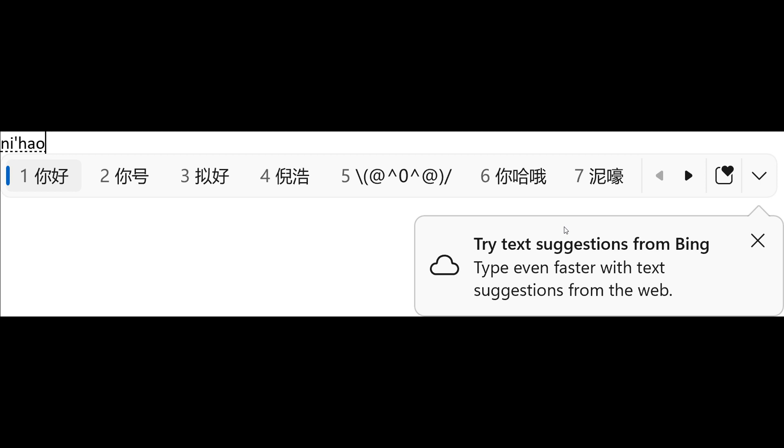And to turn on these features, Microsoft says select a chevron button at the right end of the IME candidate, as we can see, that's the candidate window, and you'll find the turn on button. As you can see, try text suggestions from Bing. And that's just showing us that whole process.